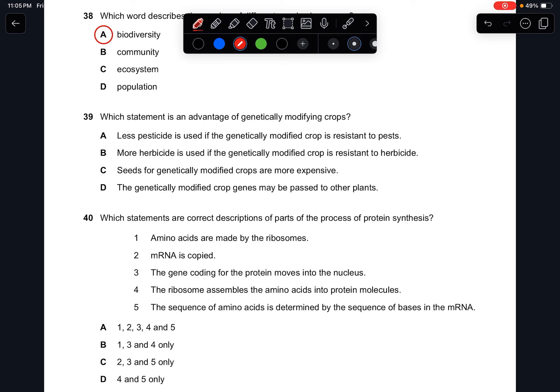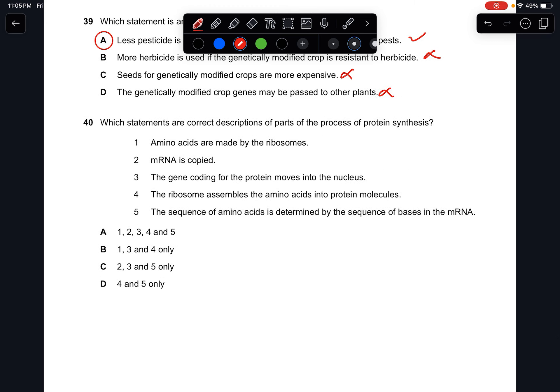Question thirty-nine: which is an advantage of GMO crops? Less pesticide is used if the genetically modified crop is resistant to pests — this is positive. More herbicide use, more expensive seeds, and gene transfer to other plants are all disadvantages. The answer is A.